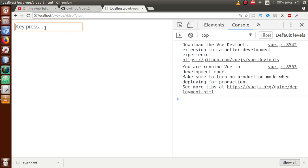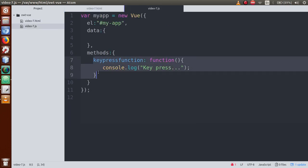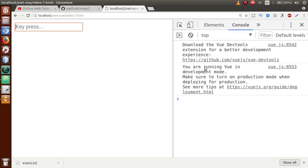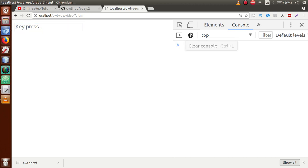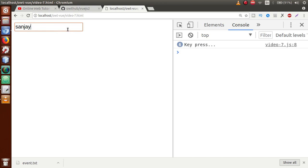After refreshing the page, we have the input type text box we created. When we press any keyboard key inside this text box, the keyPress event handling function fires and we get the message 'key press' in the console. Let me clear the console and press keys: pressing S — you can see 'key press' is now fired. Pressing A, N, J, A, Y — six times I pressed keys, so six times the event handling function fired. This is key press event handling.